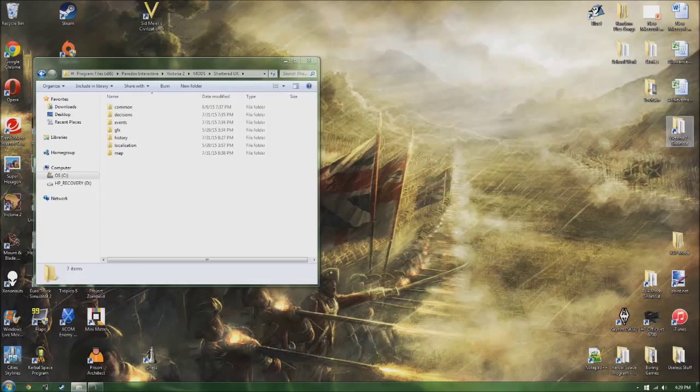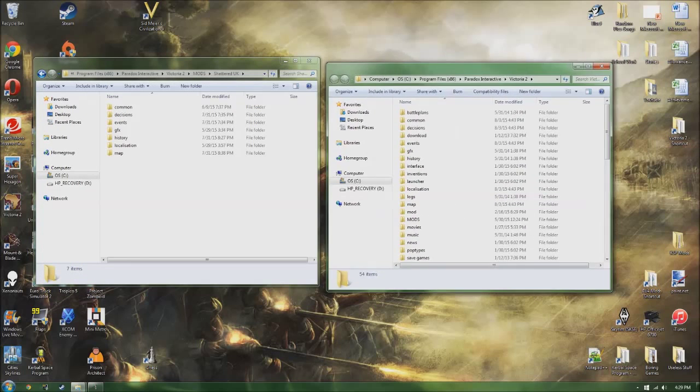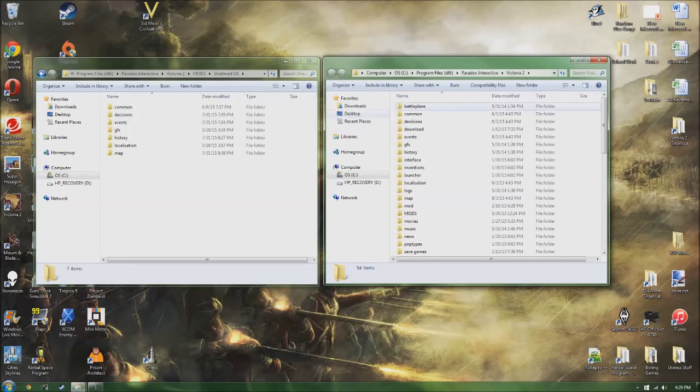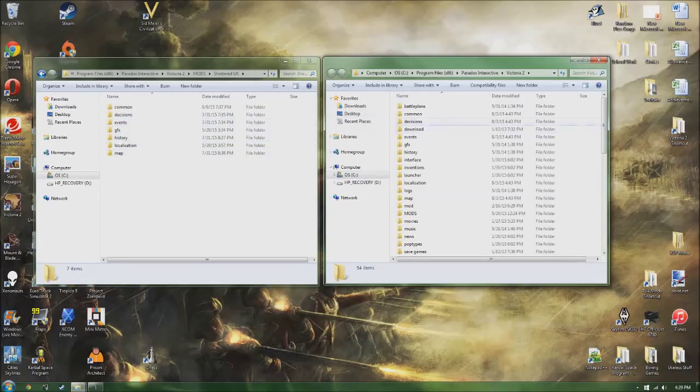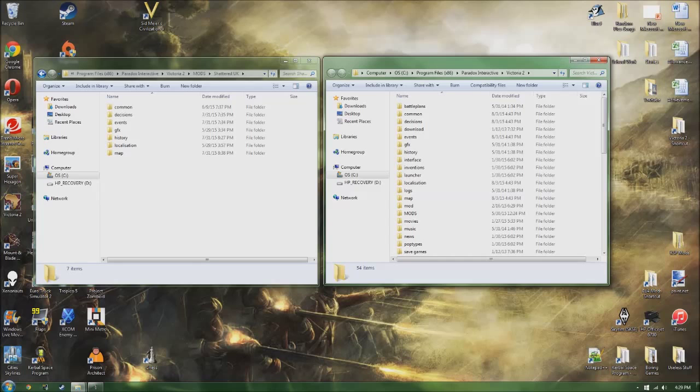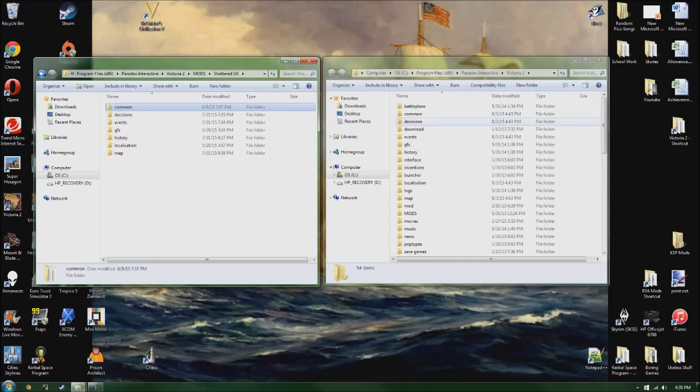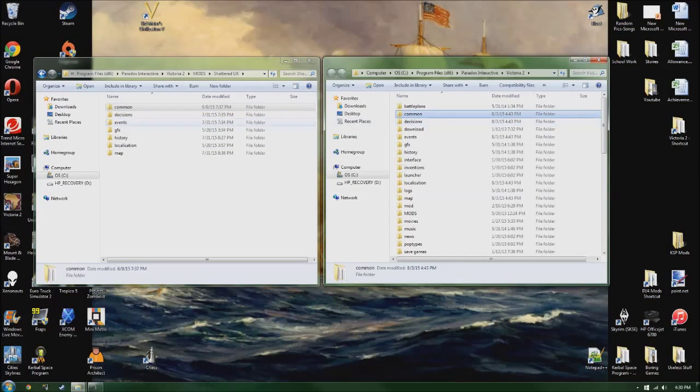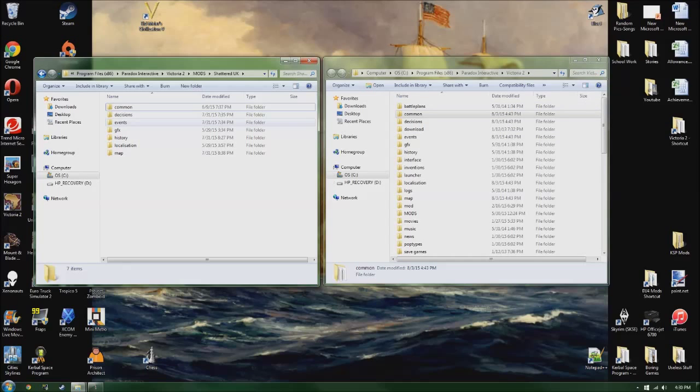So modding, as we can see, if we open up the Victoria 2 folder again, is basically just merging folders. You don't make new things, you have to meld the two folders together. I'm actually not sure if my mouse is showing here. If it's not, then sorry about that. But you can see there's common here, common over here, decisions, decisions, events, events, GFX, GFX. All these things are going to be merged together. We're not making new folders, but we are making new things.